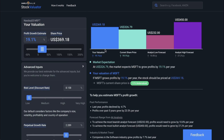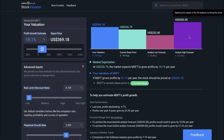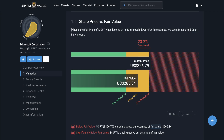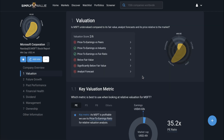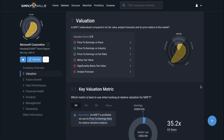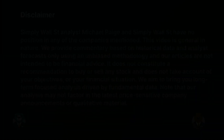That's all for this video on how to use our new valuation section. I hope you found it helpful. If you have any questions, please let us know either by reaching out via our help center or by commenting on the video below. Remember: think in decades, not months. Reach your own conclusions and be a lifelong learner. Thank you so much for watching — I'll see you next time.